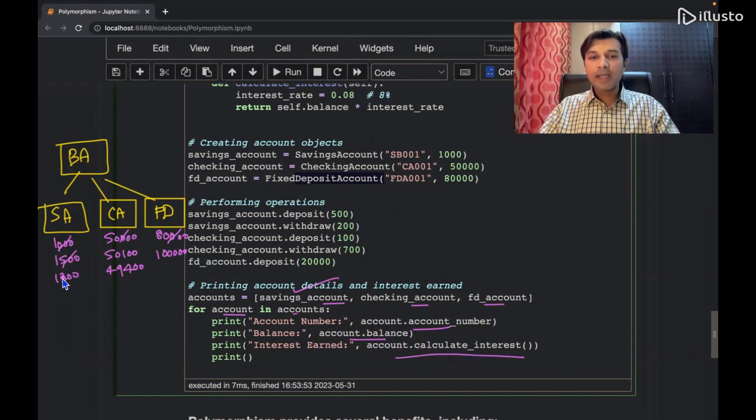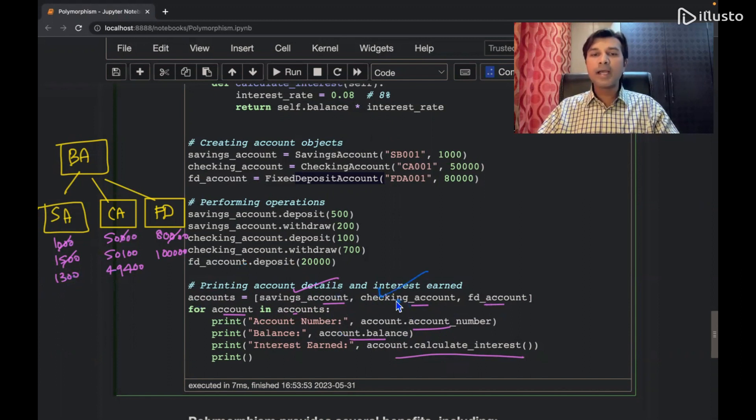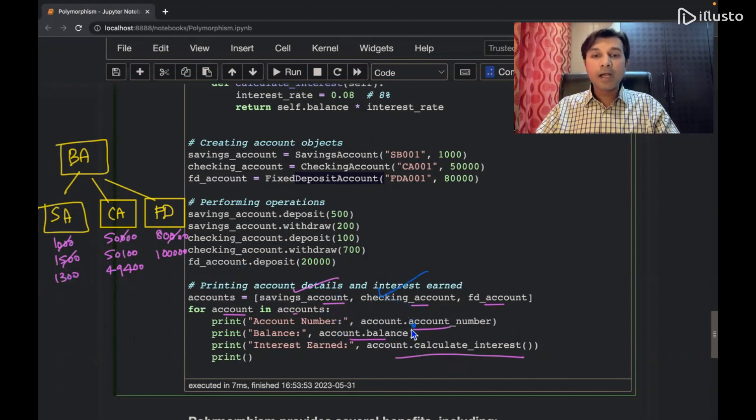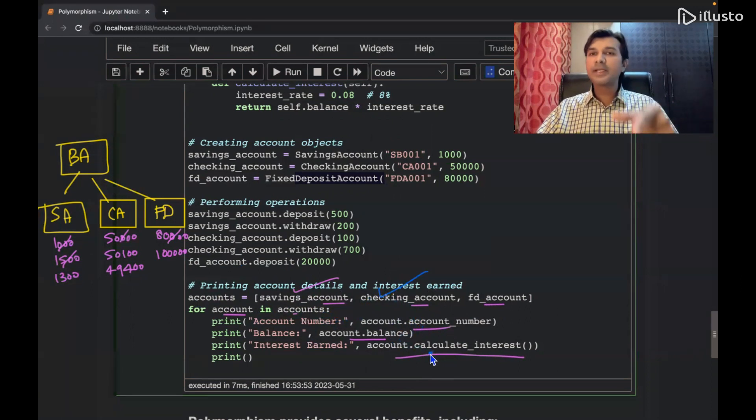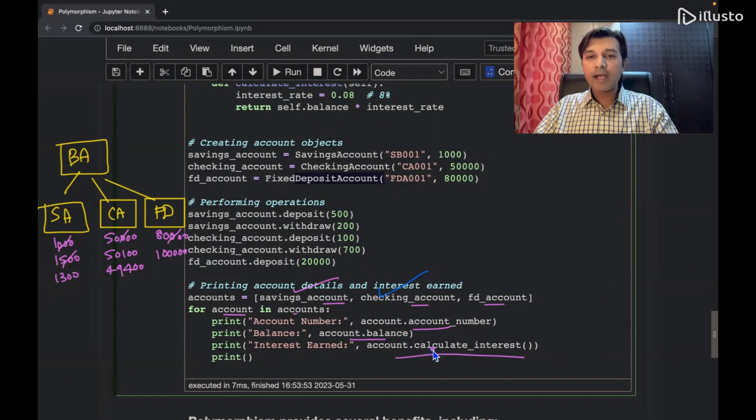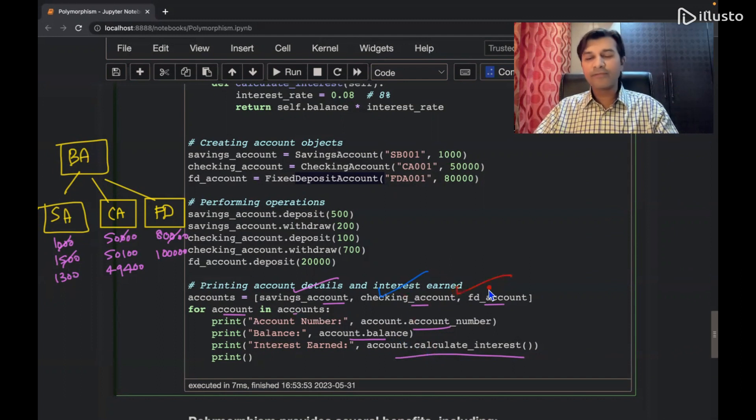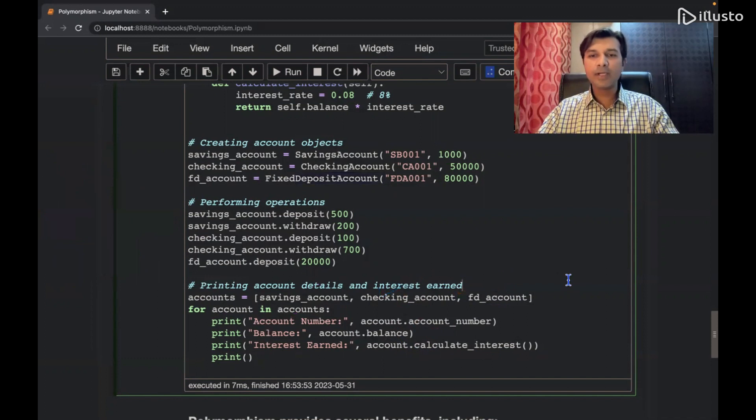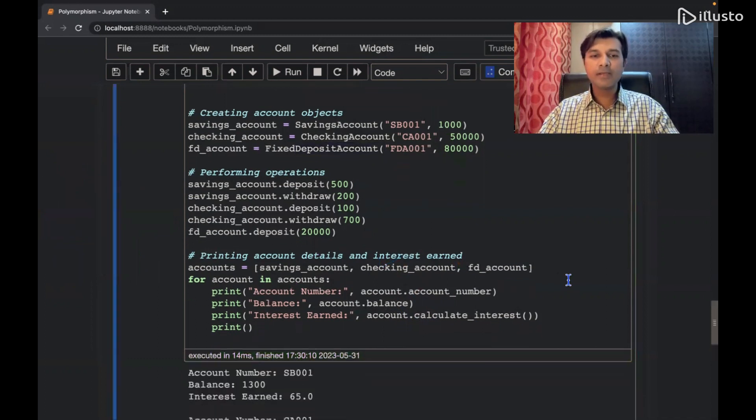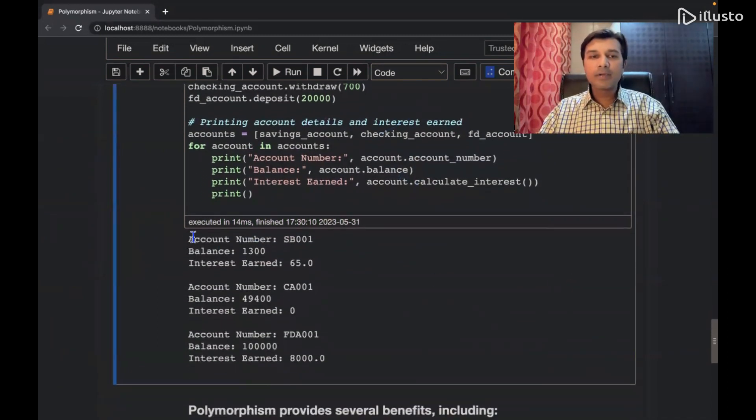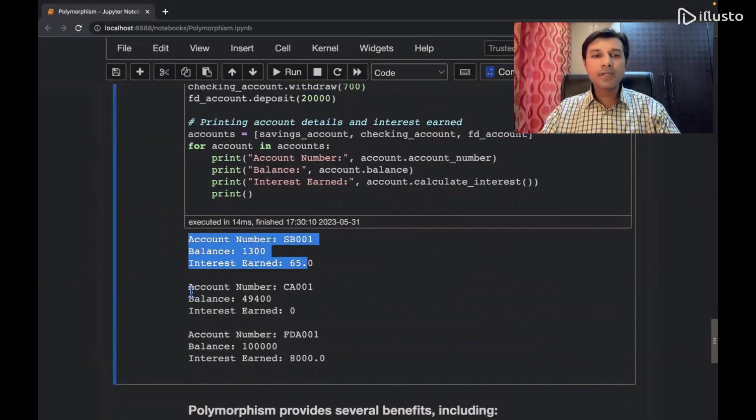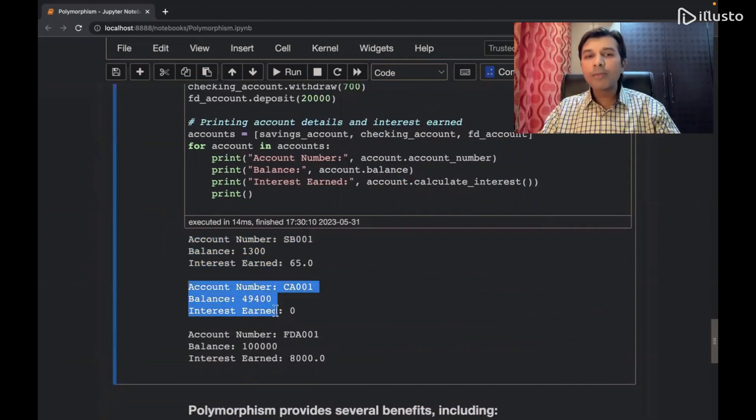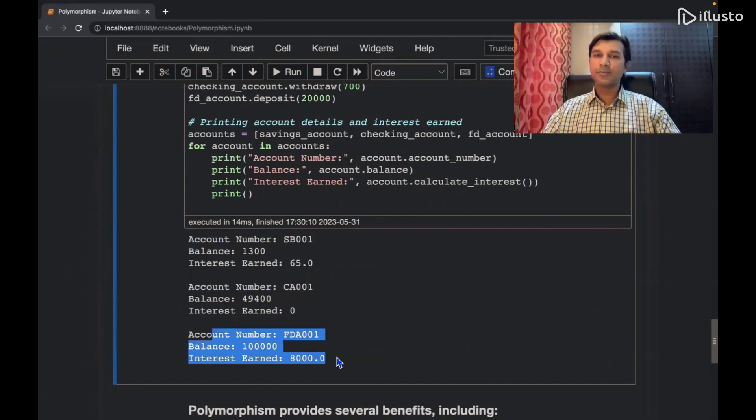Next time I am iterating over this checking account. I am calculating the, I'm getting the account number of the person, balance of the person and calculating the interest. Third time I am doing it with fixed deposit. And what is the output coming? Let's see 1, 2, 3. We can see over here we have the account number of the saving account person, we have the account number of the current account and finally fixed deposit one.